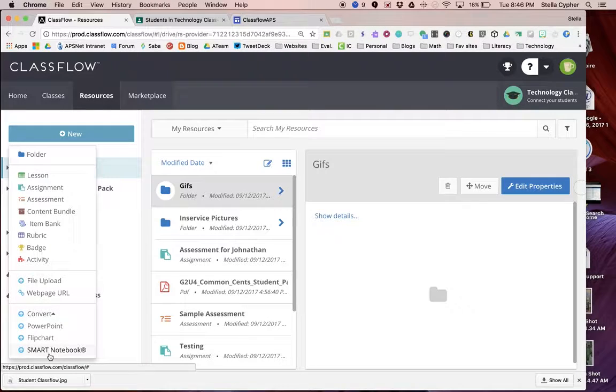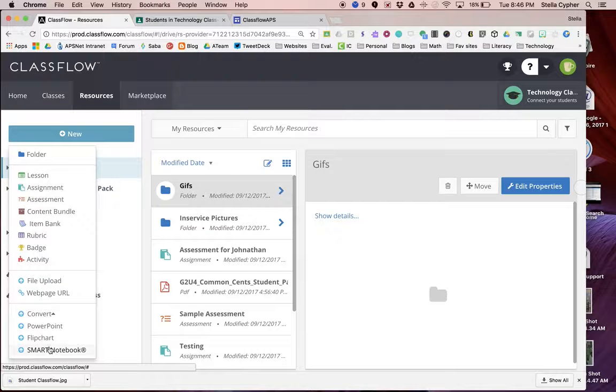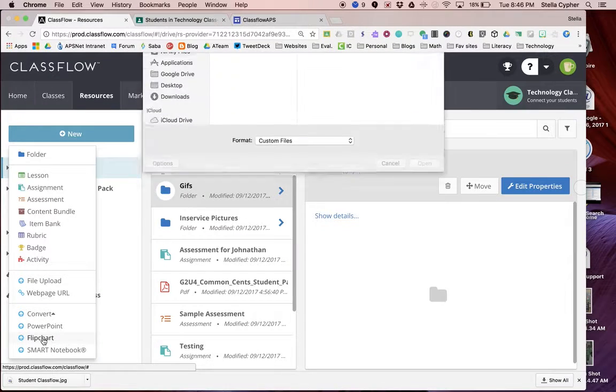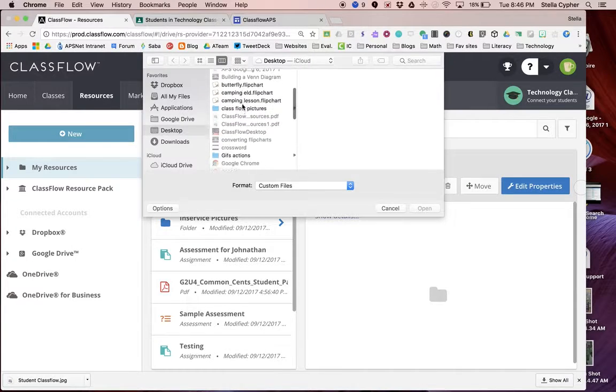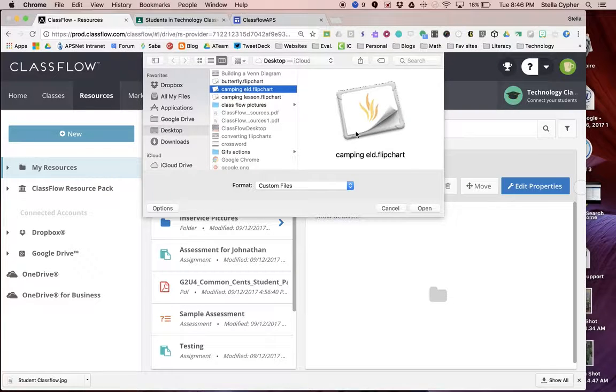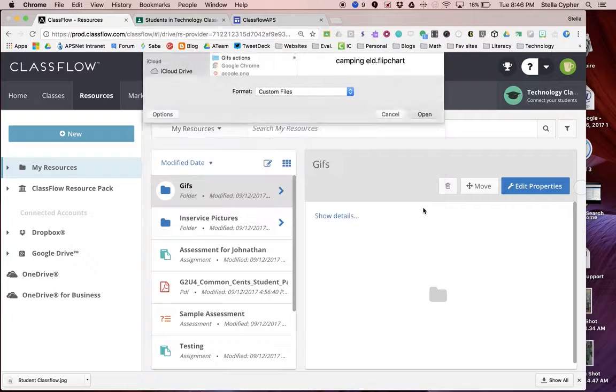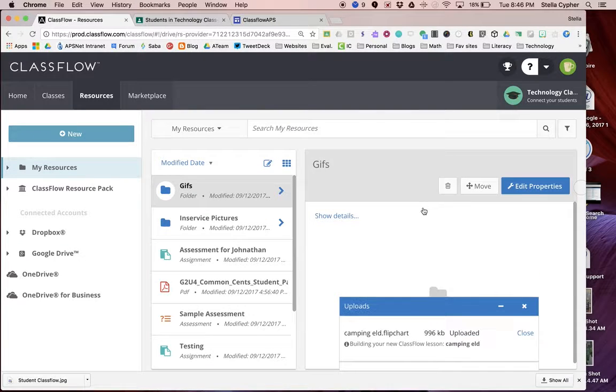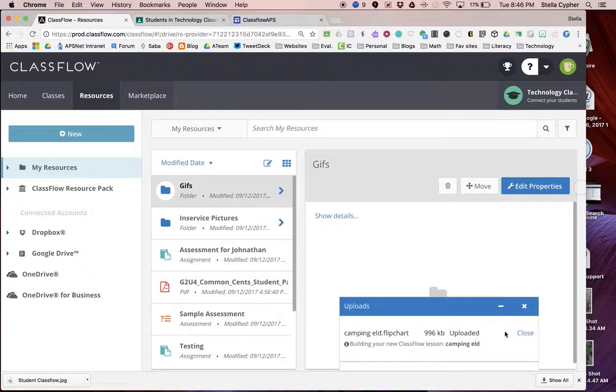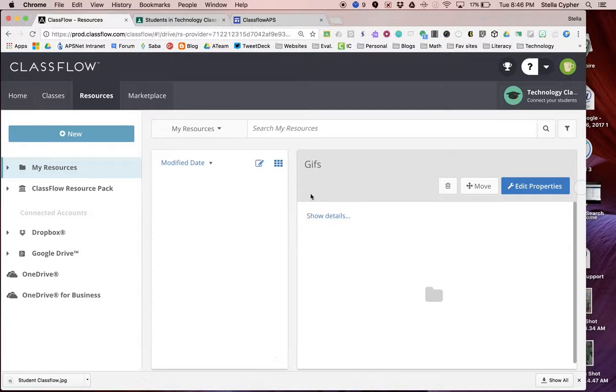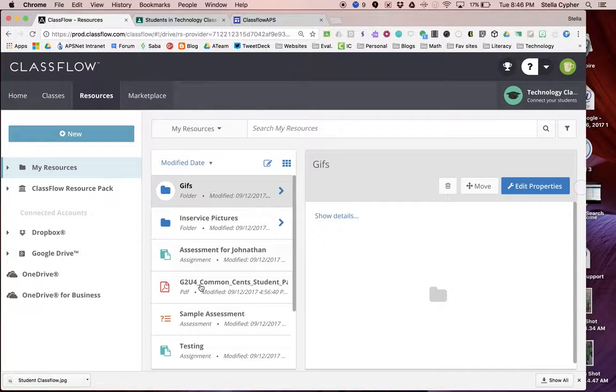In Convert, you get to choose what type of file you're going to convert. We're going to be converting a flip chart. Then it will give me the opportunity to navigate to this Camping ELD flip chart. I'm going to open that up. You'll see we have a progress bar down here. It is completed. Now I can close that, and it will show up right here in my resources.